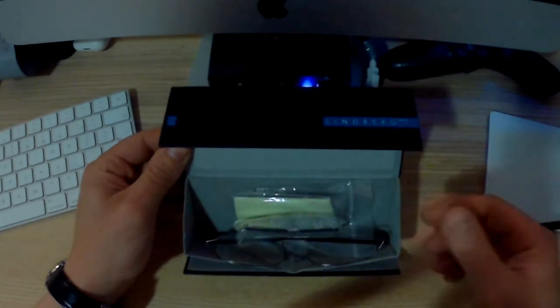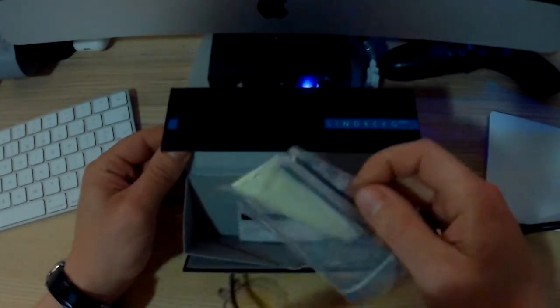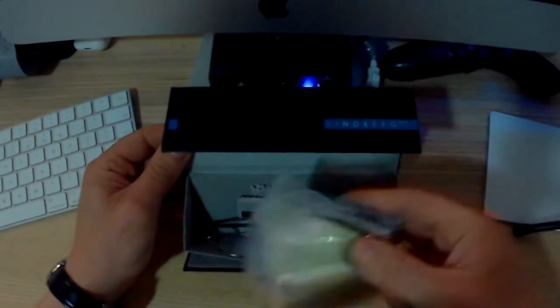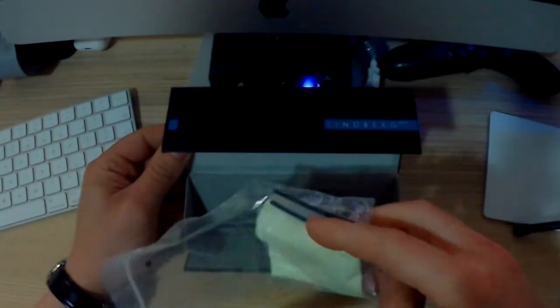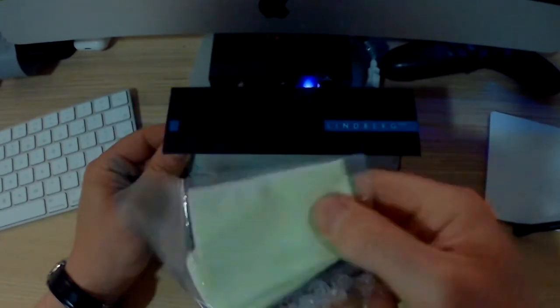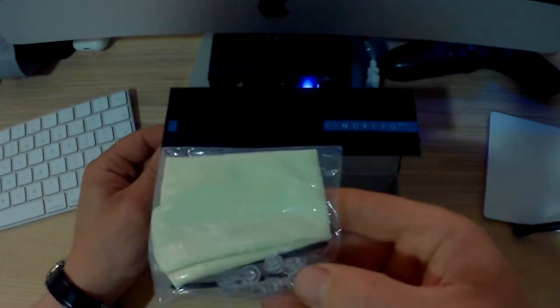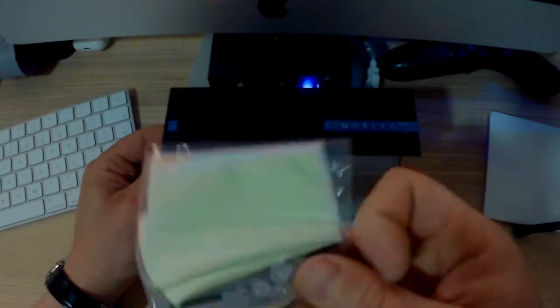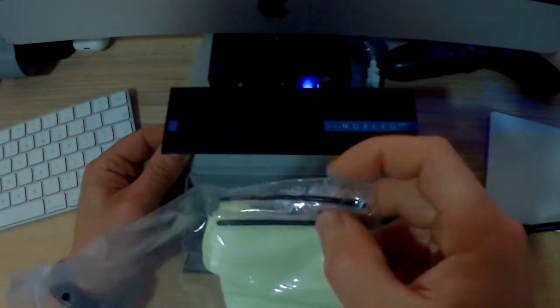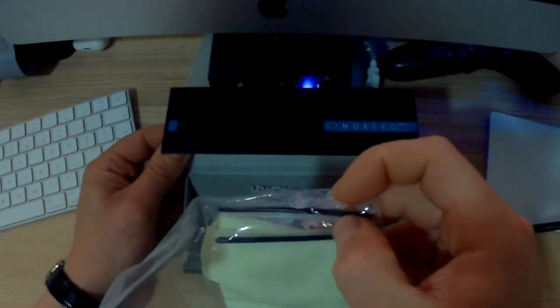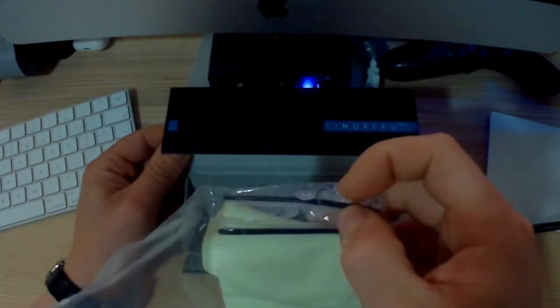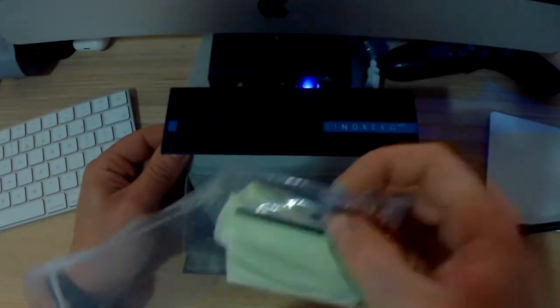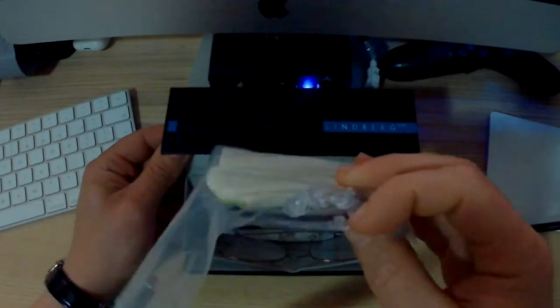This is what I got back in the day. I got a pack here with a cloth, some dampers for the nose, and two colors, black and transparent ear covers for my glasses. So that's a nice package there.